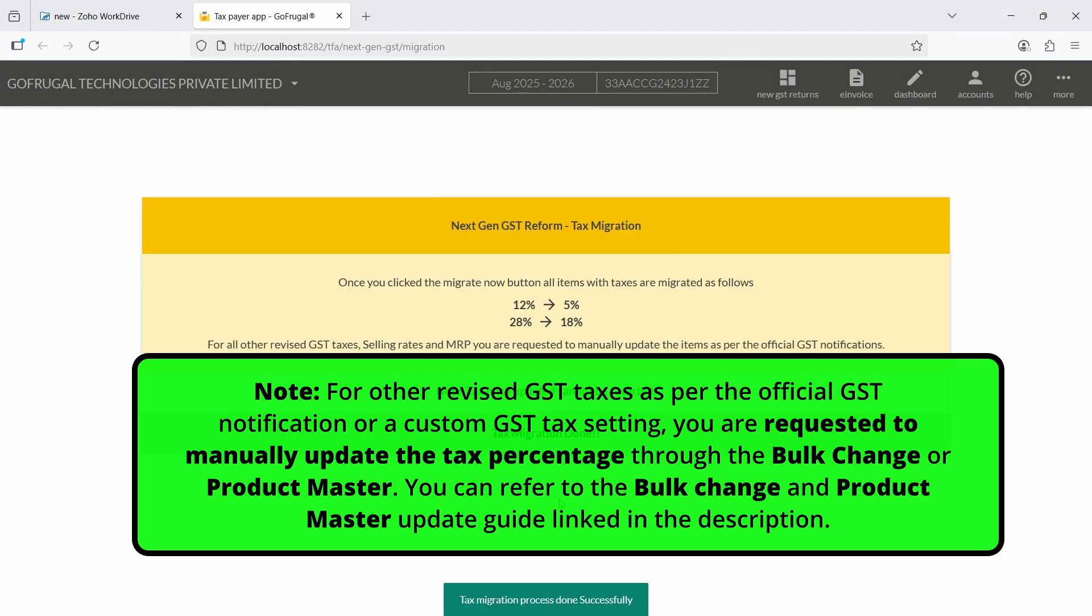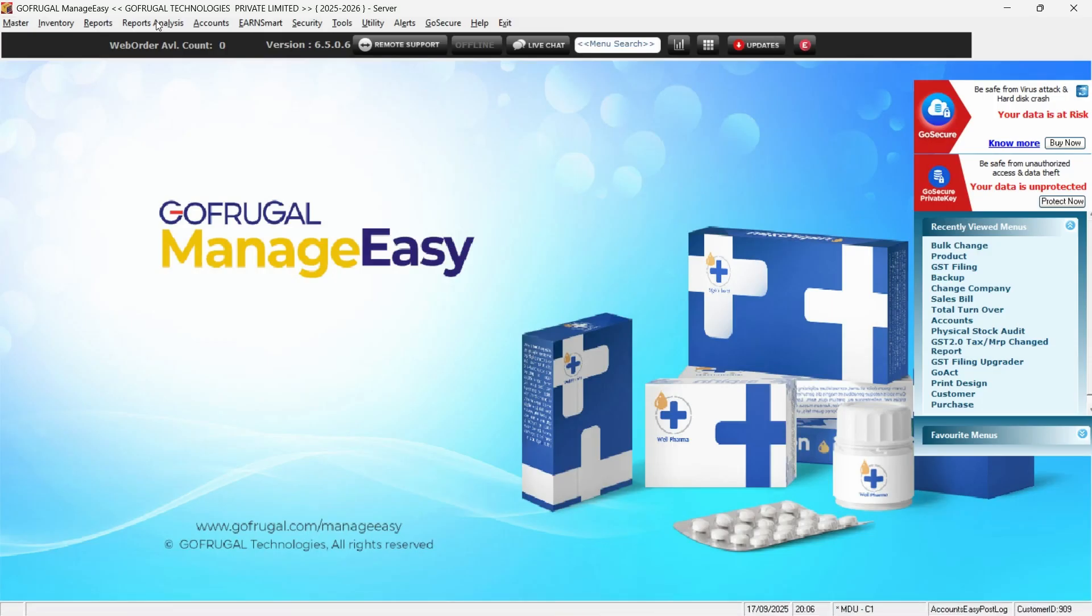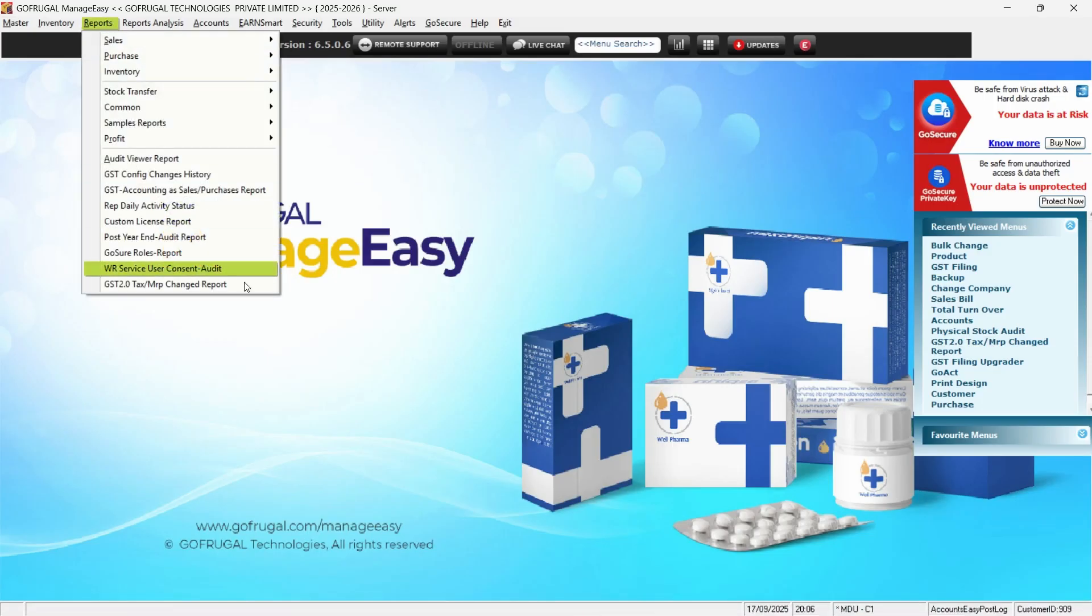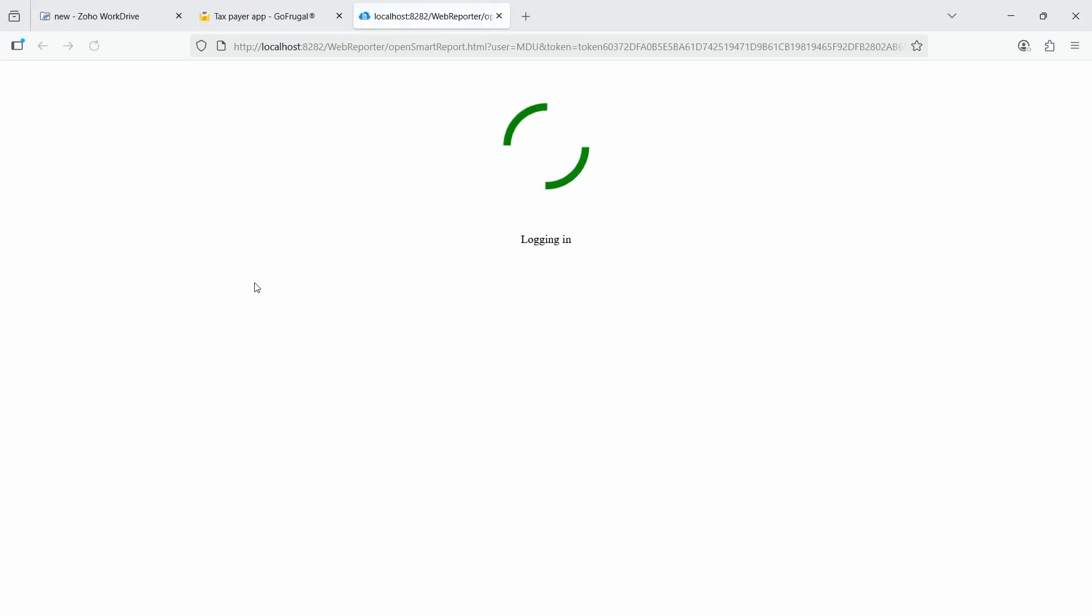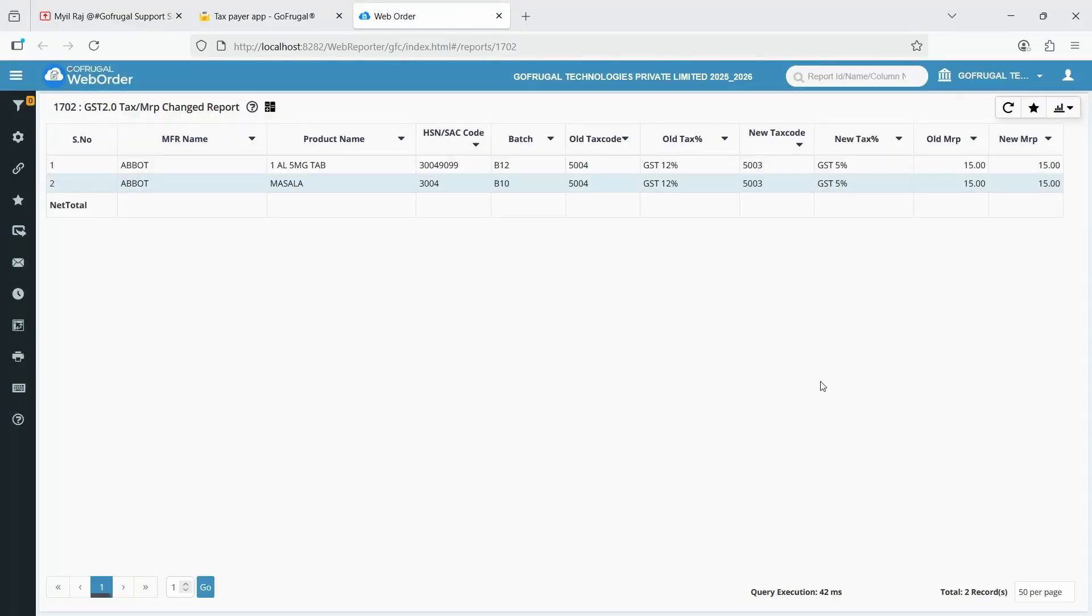You can refer to the Bulk Change and Product Master Update Guide linked in the description. To verify the updated tax percentages, open the GST 2.0 tax/MRP change report under the reports menu. This will open report 1702 where you can review the changes.